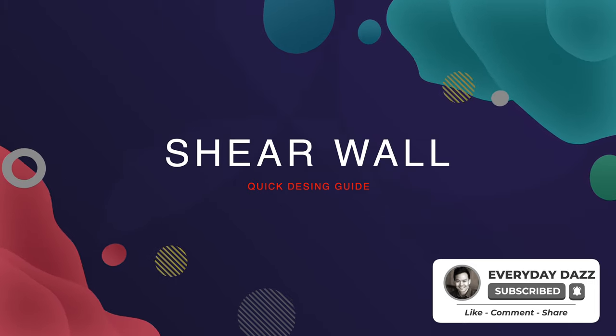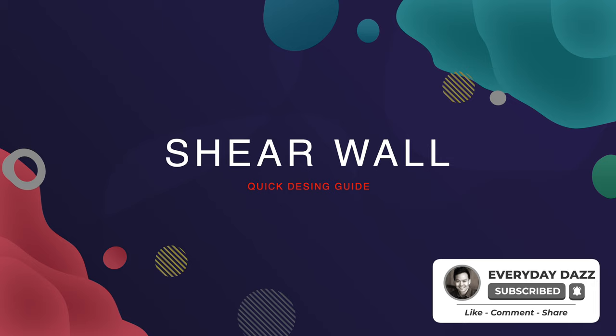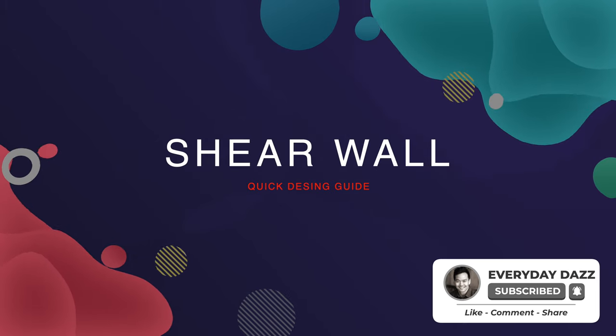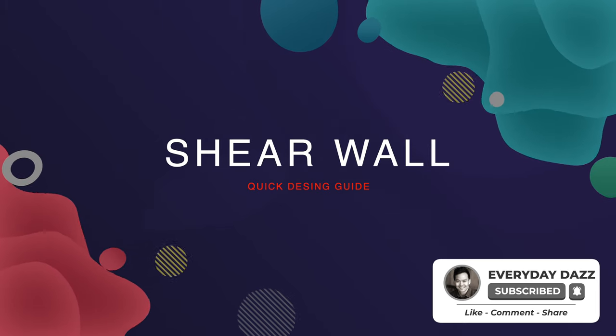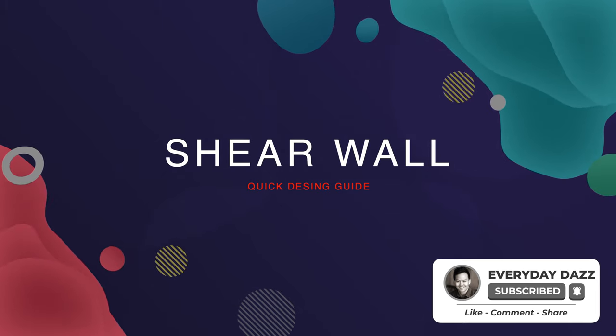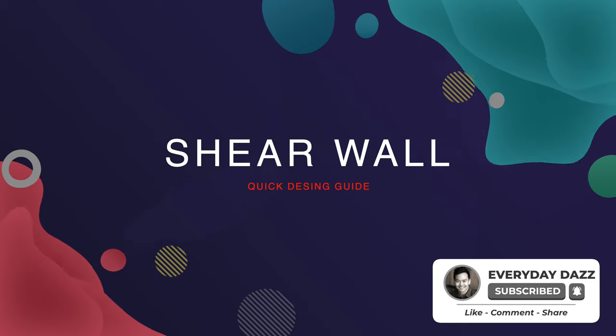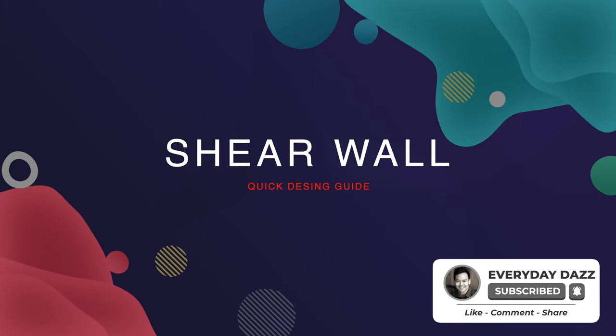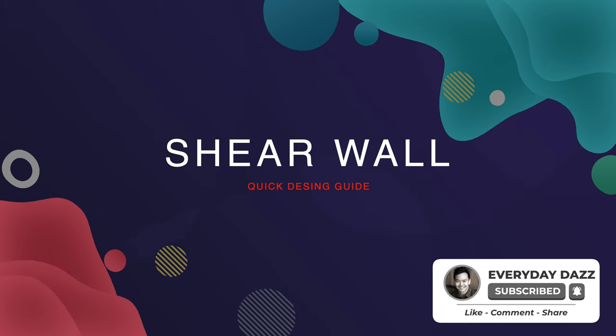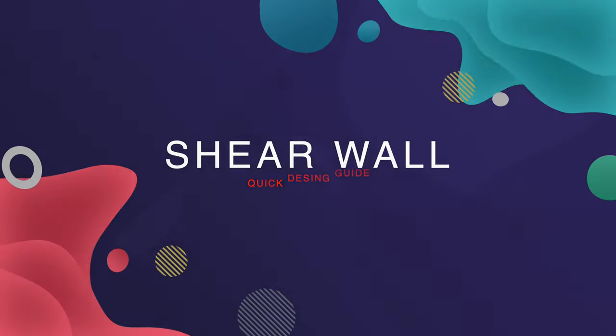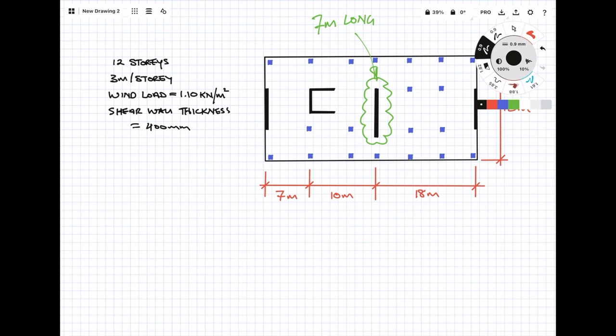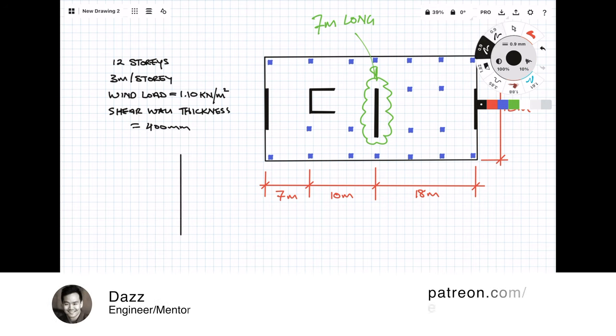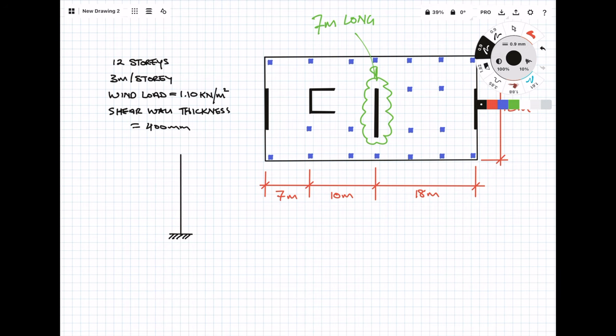In this example we're going to assume that only the walls going in the direction of the wind load are going to be providing stability. In reality it's not going to be like that - for instance where we've got that lift core or stair core, that would actually provide resistance in both directions. But for simplicity's sake we're just going to assume that the walls in the direction of the wind load are the only walls providing stability.